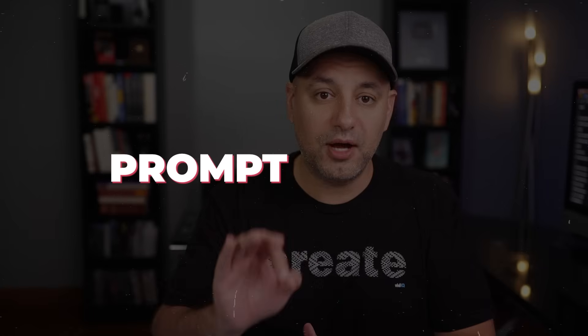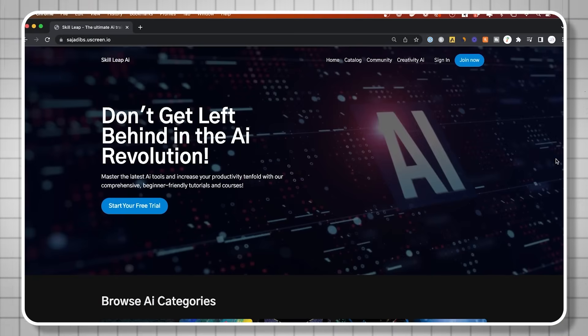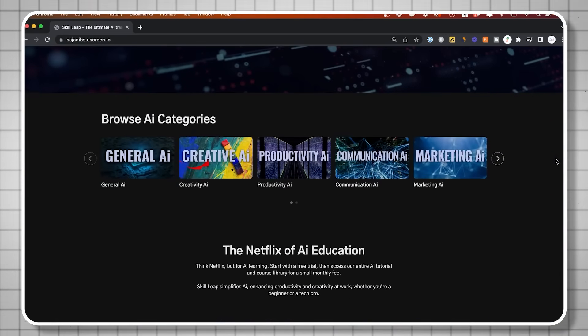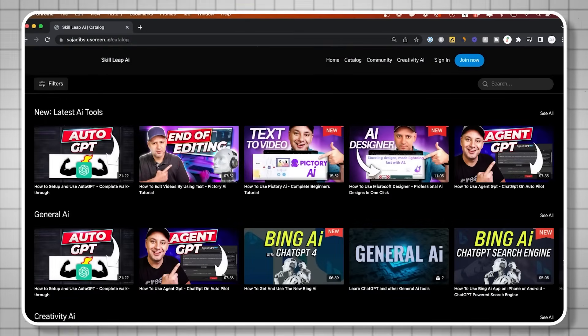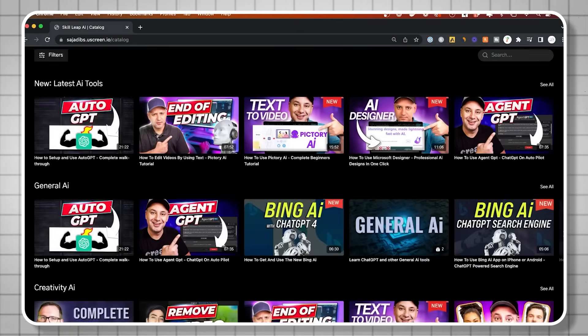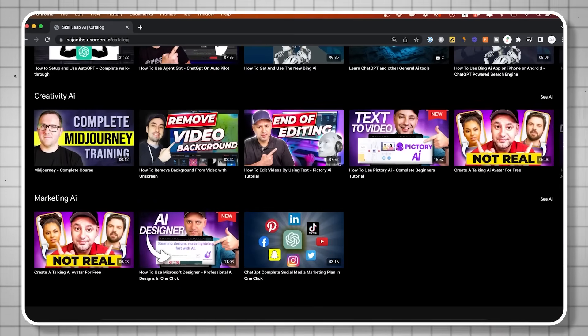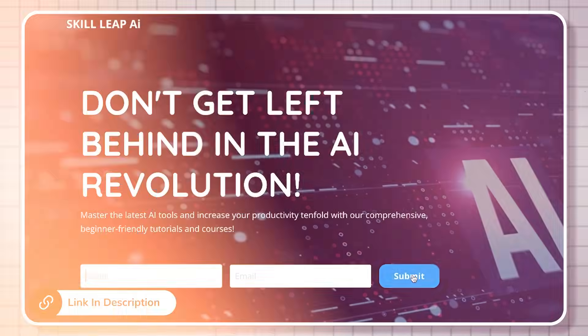What I recommend next is learning something called prompt priming — things you do before you even give a prompt. You never ask a question before you prime it right. I'll make a video about that and link it here. I'm also putting together an entire Netflix-style learning platform all about AI, so you don't fall behind — you get the latest tools, tutorials, and complete courses in much more detail. Make sure you sign up using the link in the description.